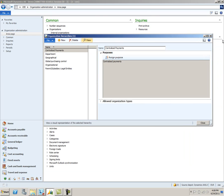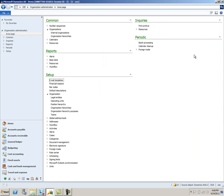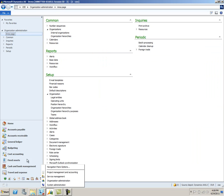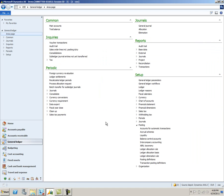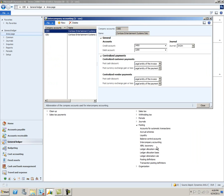The next setup that is done is in the General Ledger module. We'll go to General Ledger, Setup, Posting, Intercompany Accounting. In this area, you must define the relationships for discounts and exchange rates between each of the centralized payment companies.